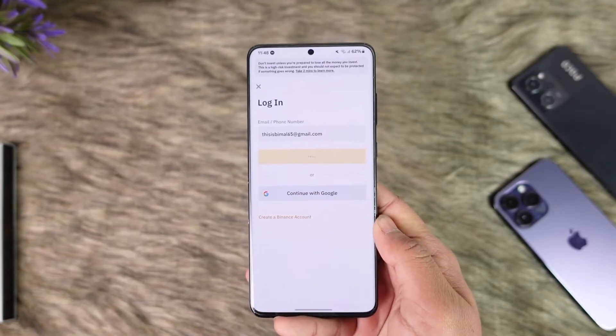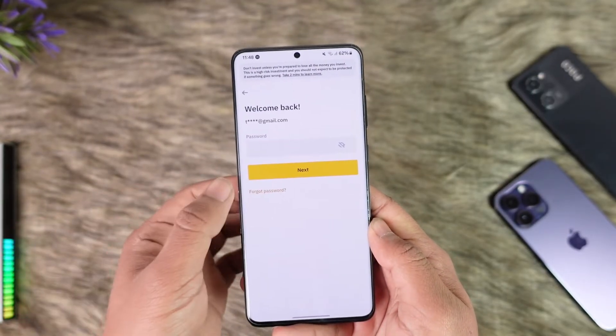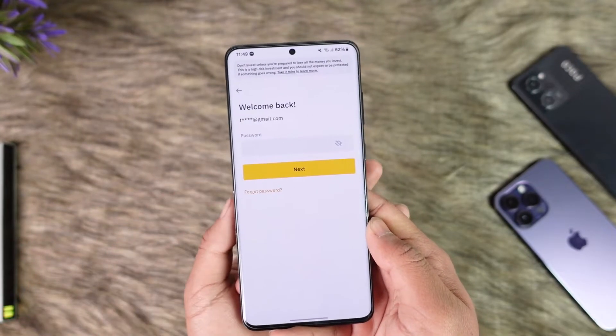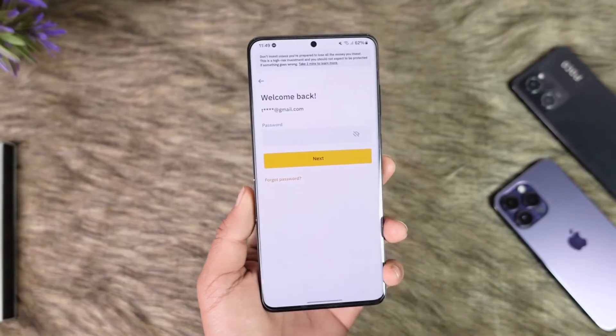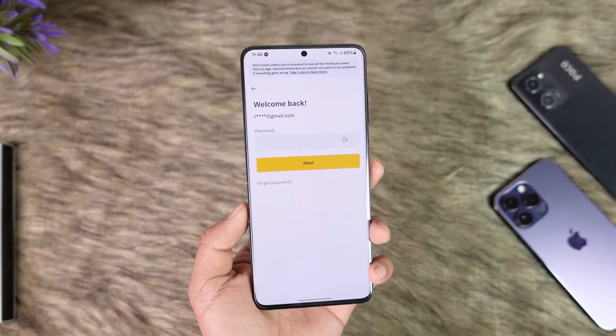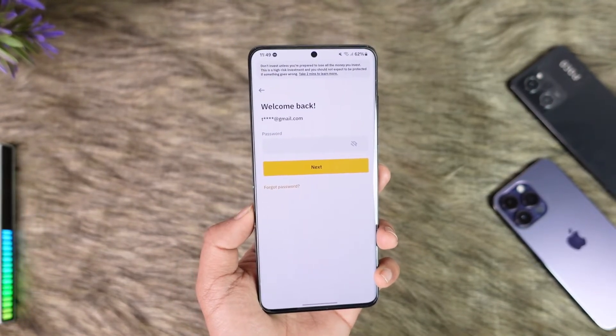It will ask you to enter your password. Once you enter your password, just tap on Next. If you don't remember your password, you can tap on Forgot Password to reset it. This way you should be able to log into your Binance account.